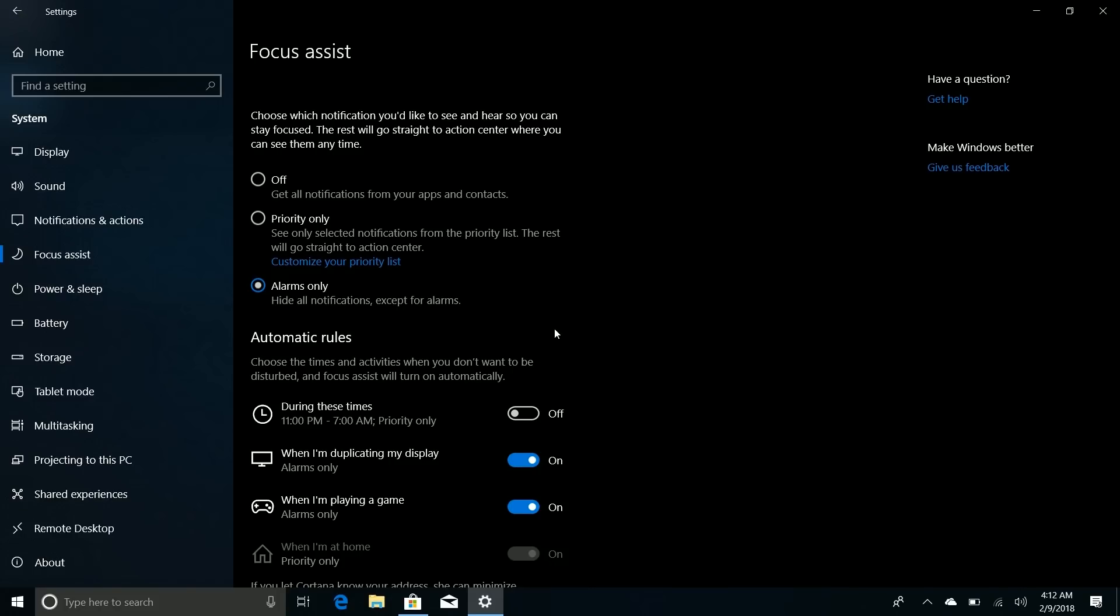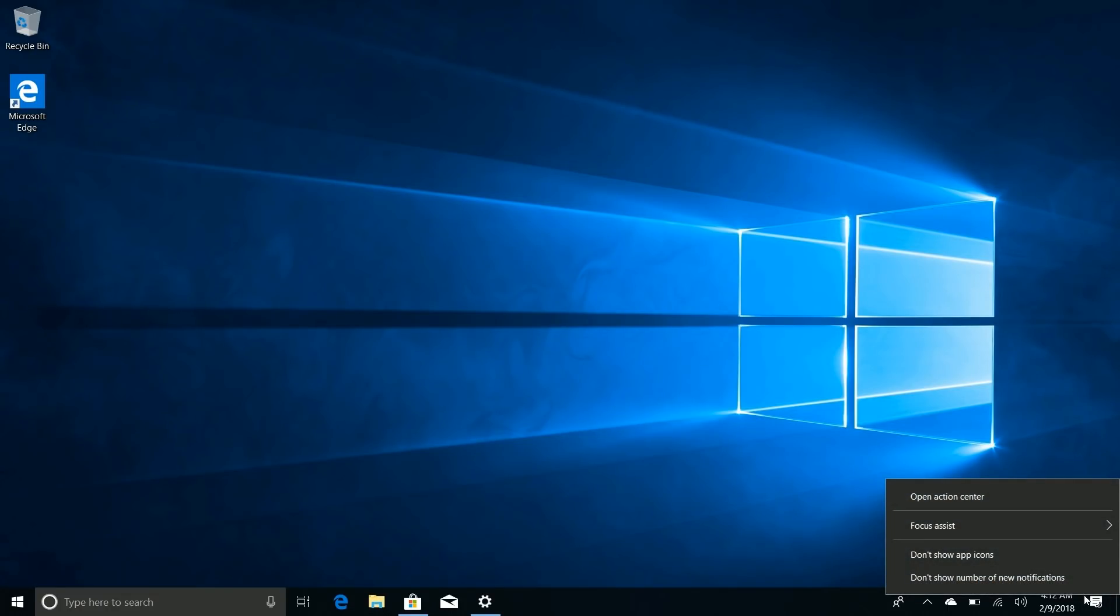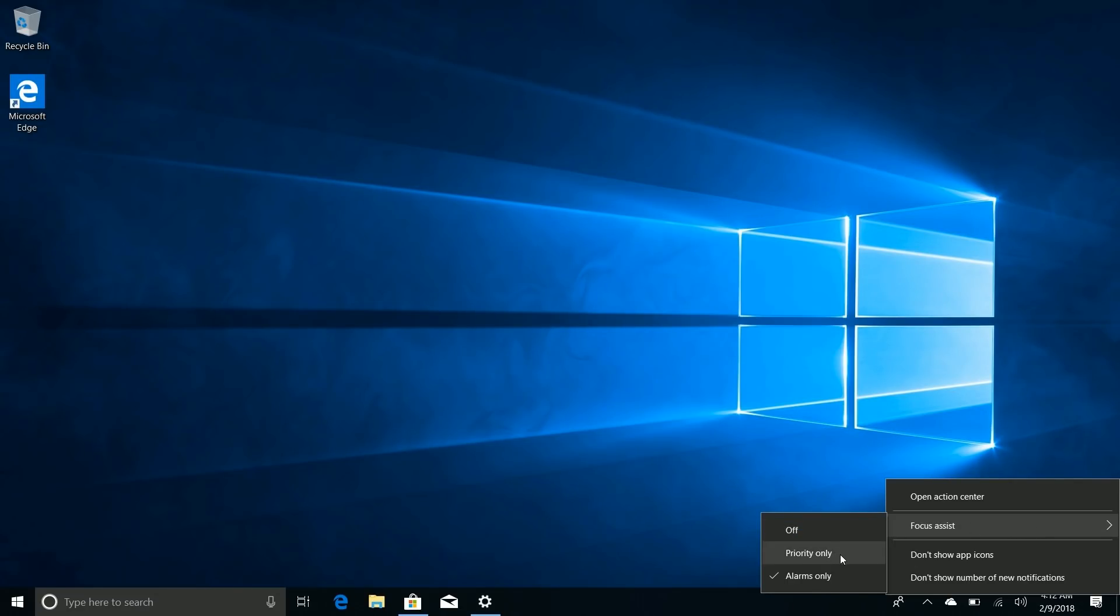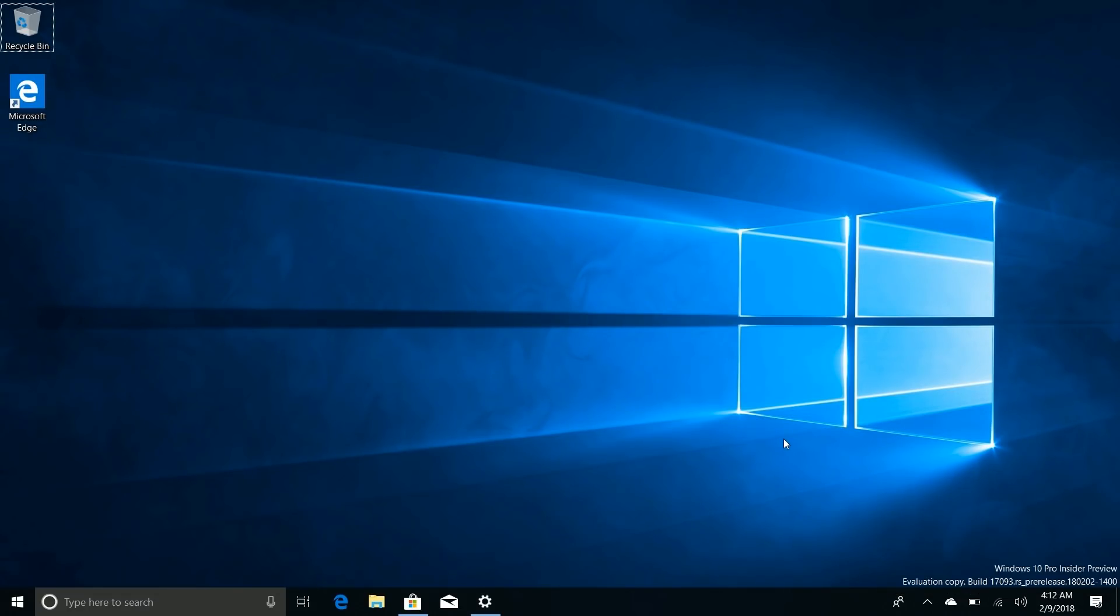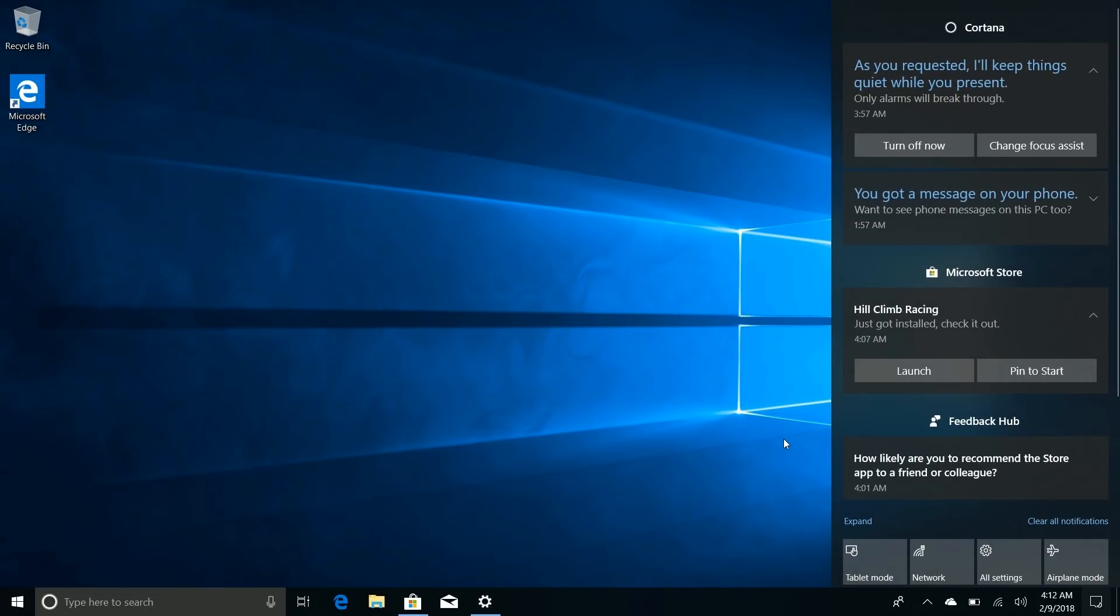I thought it was worth noting because in the last video I did, they did change the context menu here for Quiet Hours. They sort of removed it, but in this build they've added it back and it's now called Focus Assist here as well. So you can now turn it off, turn it to priority only, or turn it to alarms only, which is very nice.